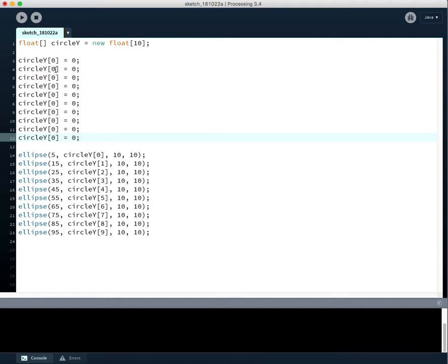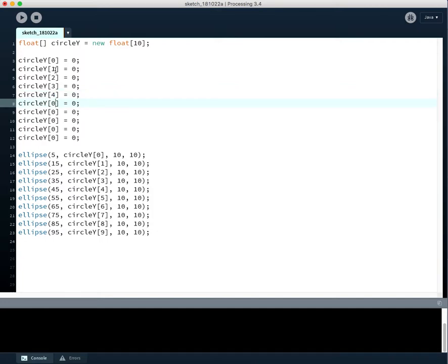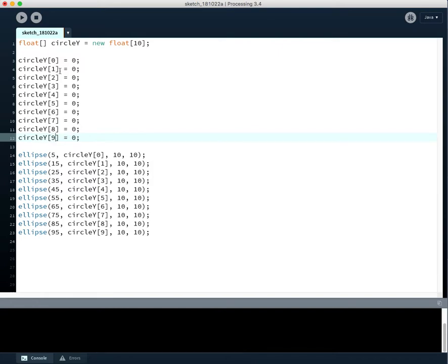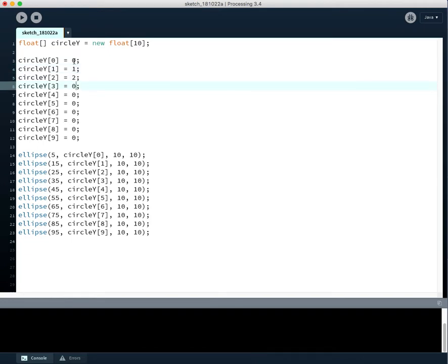All right, so this we have to change to 1, 2, 3, 4, 5, 6, 7, 8. And the last index of an array that is 10 indices long, or that is 10, yeah, 10 containers long is 9.